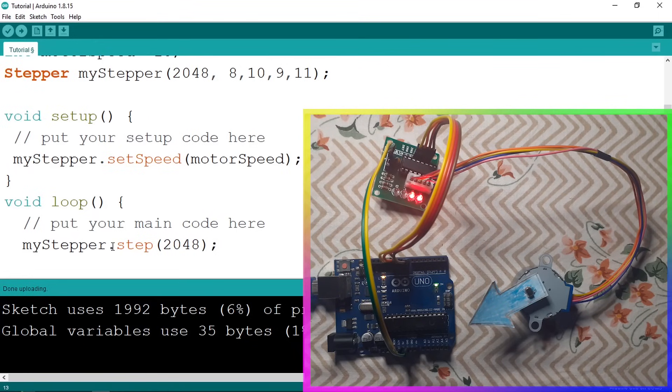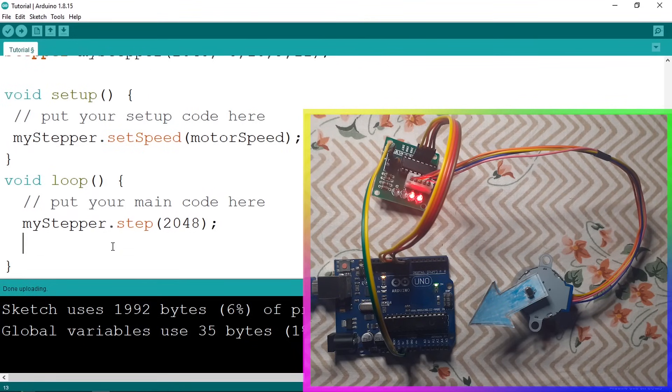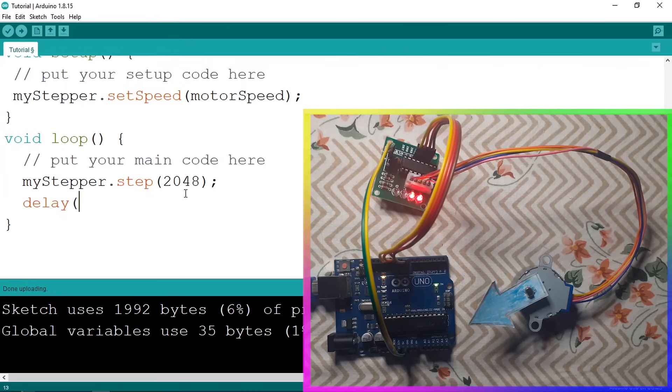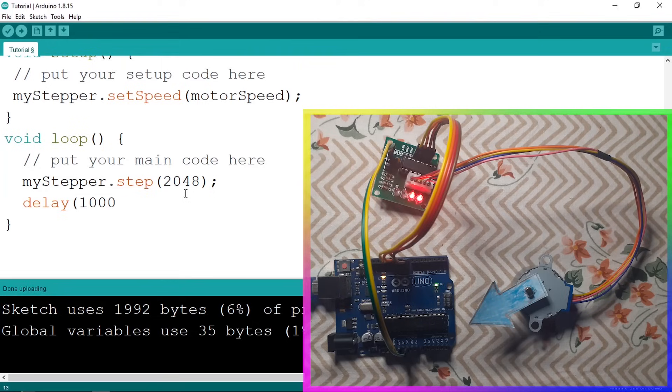Then we can wait a bit using the delay function and let's wait for 2 seconds or 1 second, which is 1000 milliseconds.